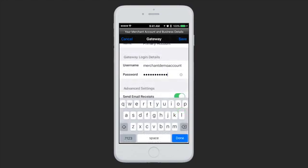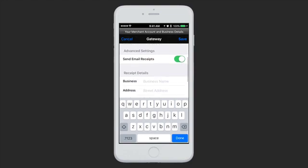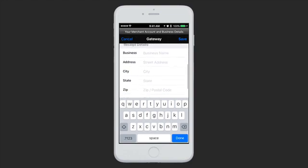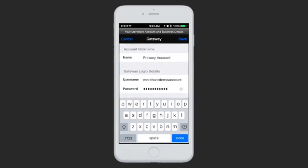Everything else on this page is optional, but you can change whether you want customer receipt emails to be sent automatically upon a successful sale, as well as adding your business address details at the bottom. When you're ready, tap Save.